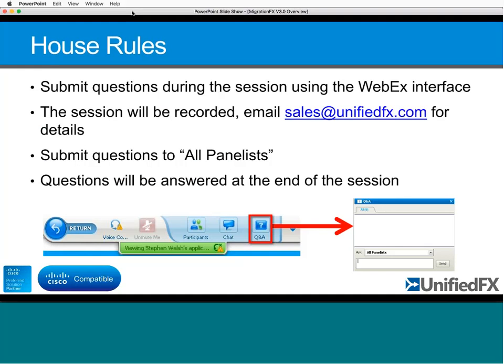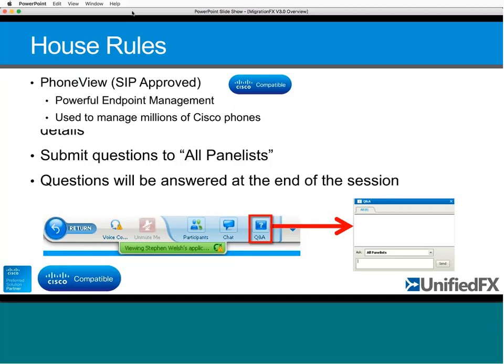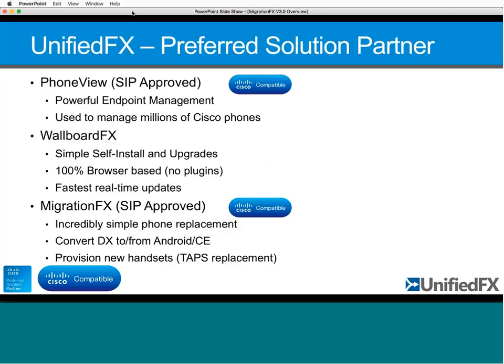Usual house rules: please remember to submit your questions to the Q&A panel. It's myself and Muhammad on the session today, so he can help with questions as they come up. Please submit to all panelists. The session has been recorded, so if you want a copy or want to share it, email sales@unifiedfx.com for that link.